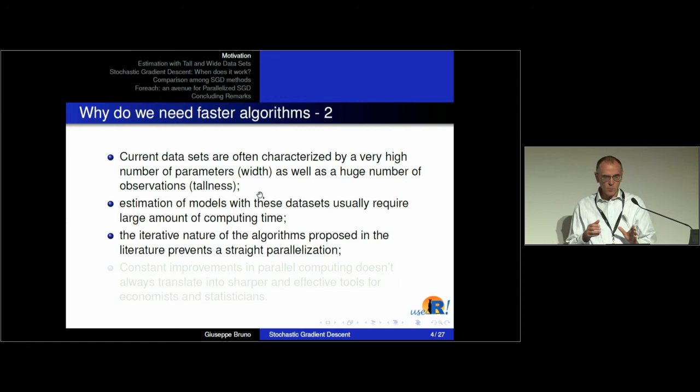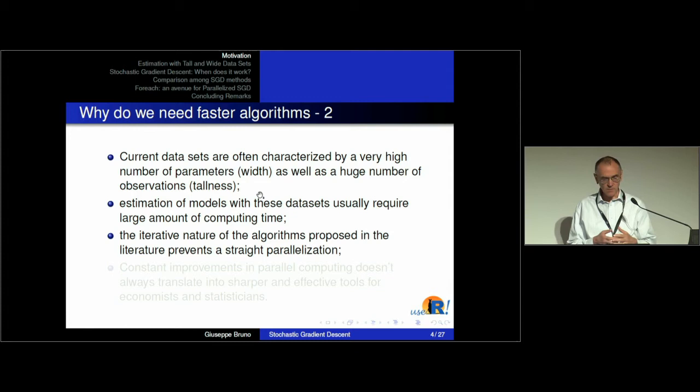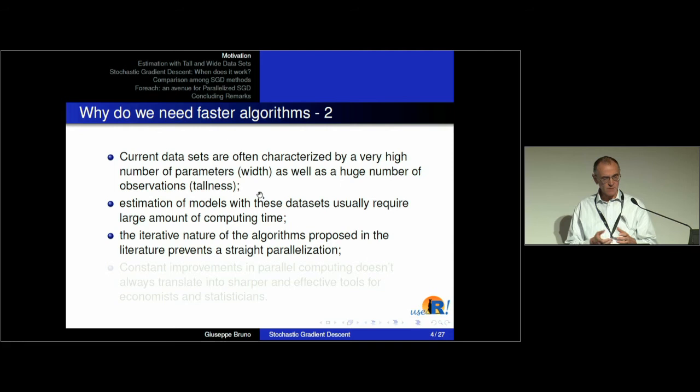When we have a very high number of parameters, we talk about the width of the dataset. When we have a huge number of observations — by huge I mean millions or even tens or hundreds of millions — we talk about the tallness of the dataset. When we want to estimate models with these datasets, it usually takes a lot of computing time to solve these problems.